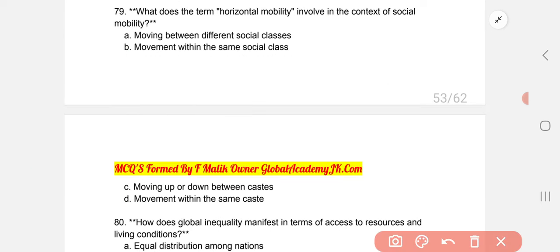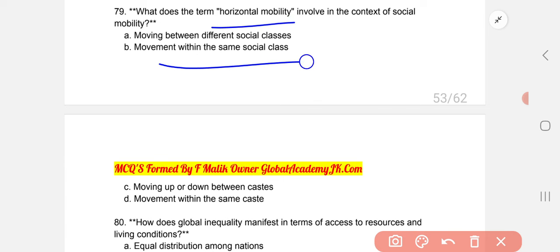What does the term horizontal mobility involve in the context of social mobility? Movement within the same social class.